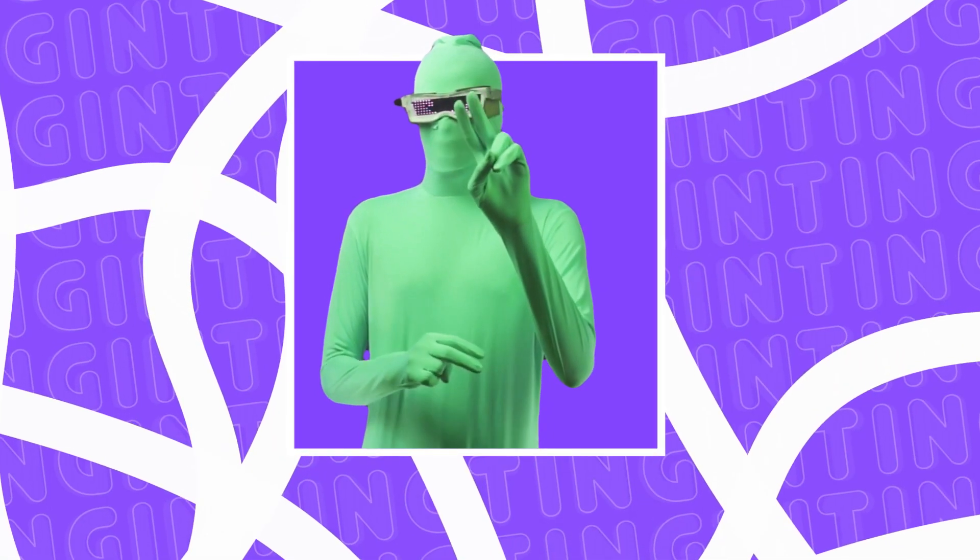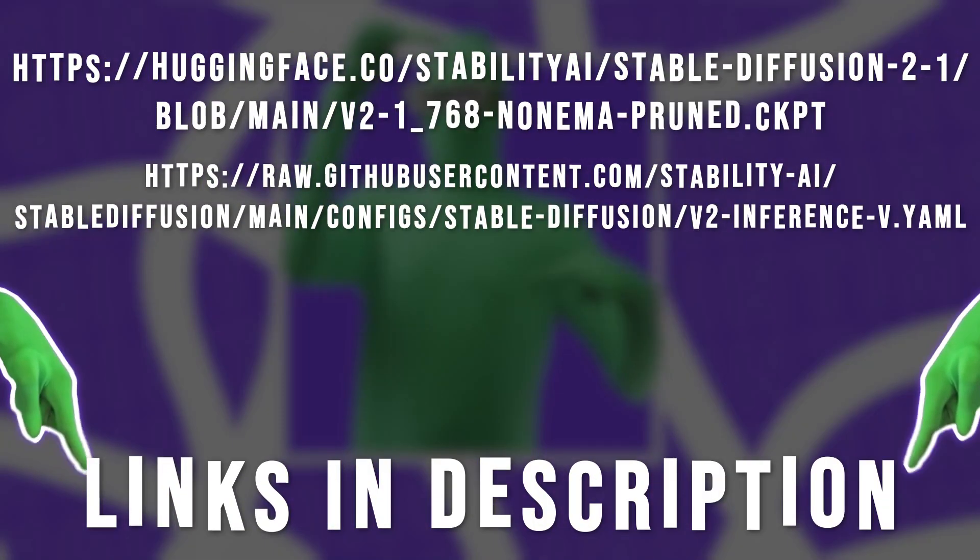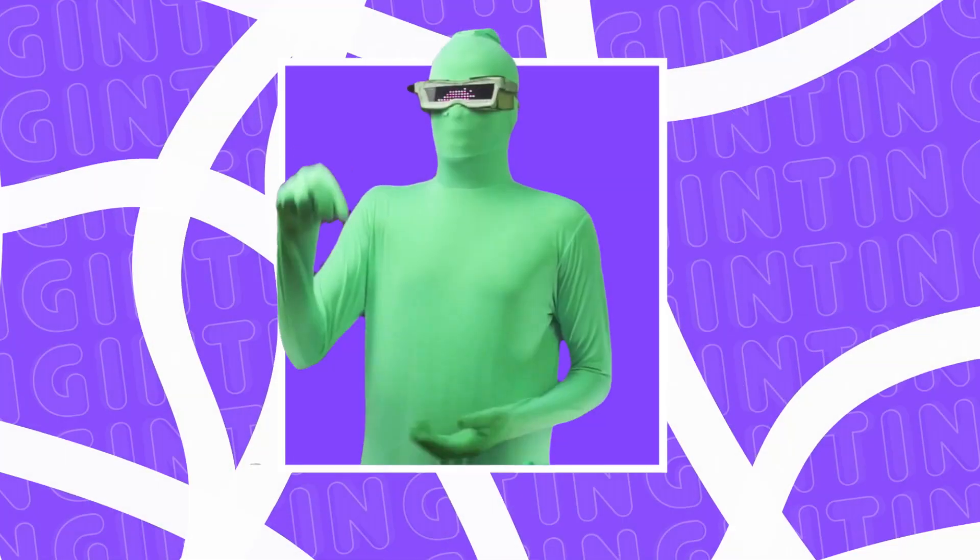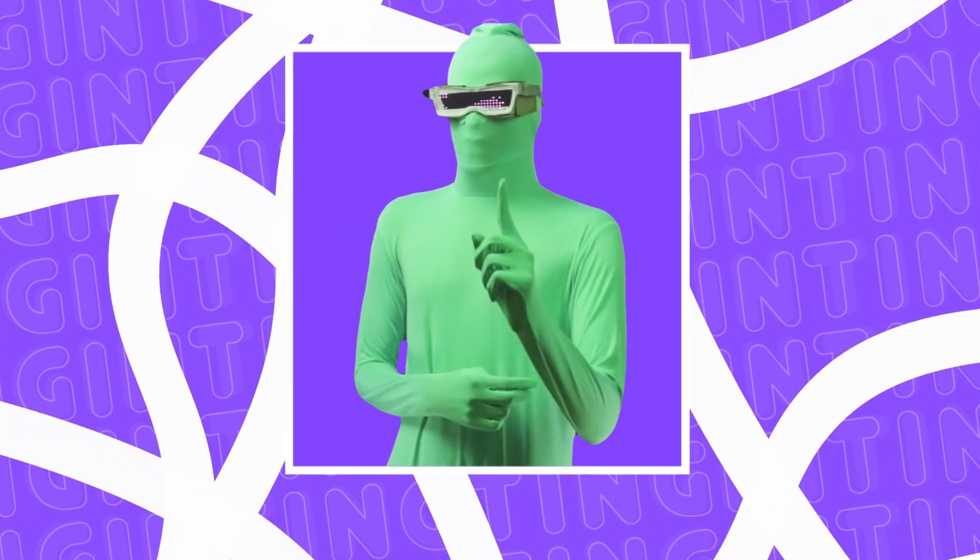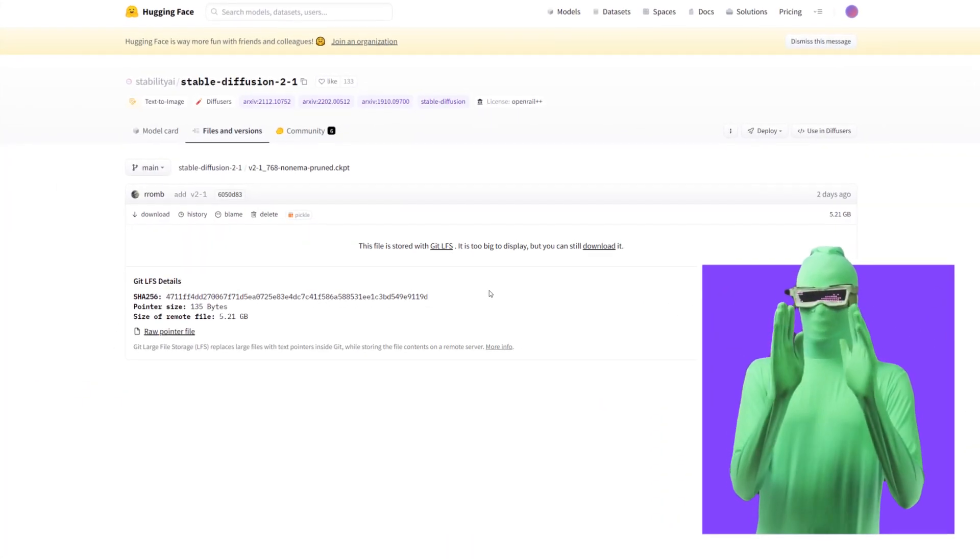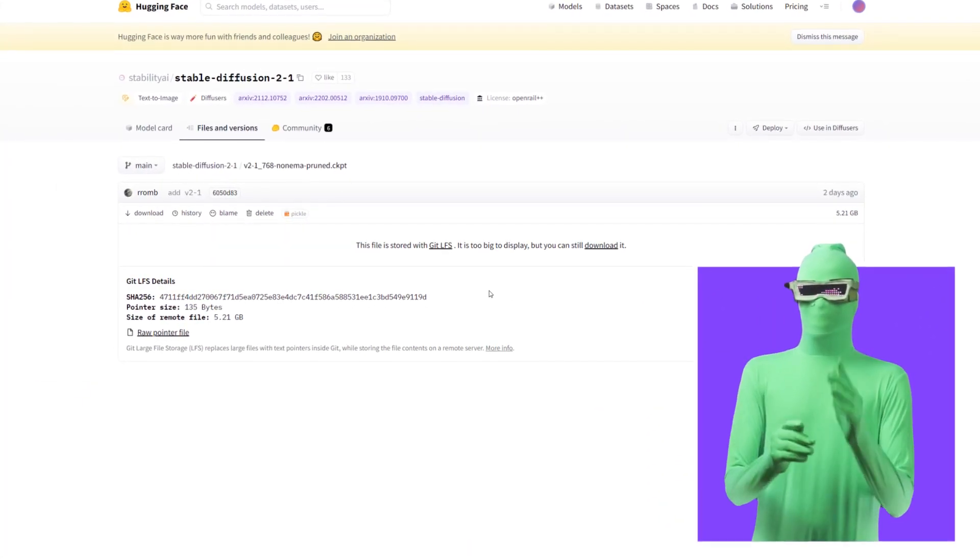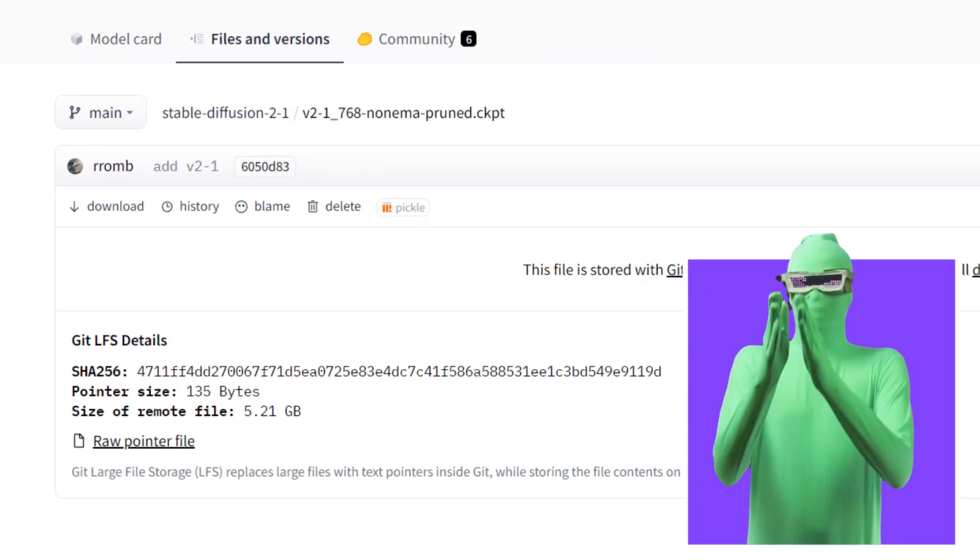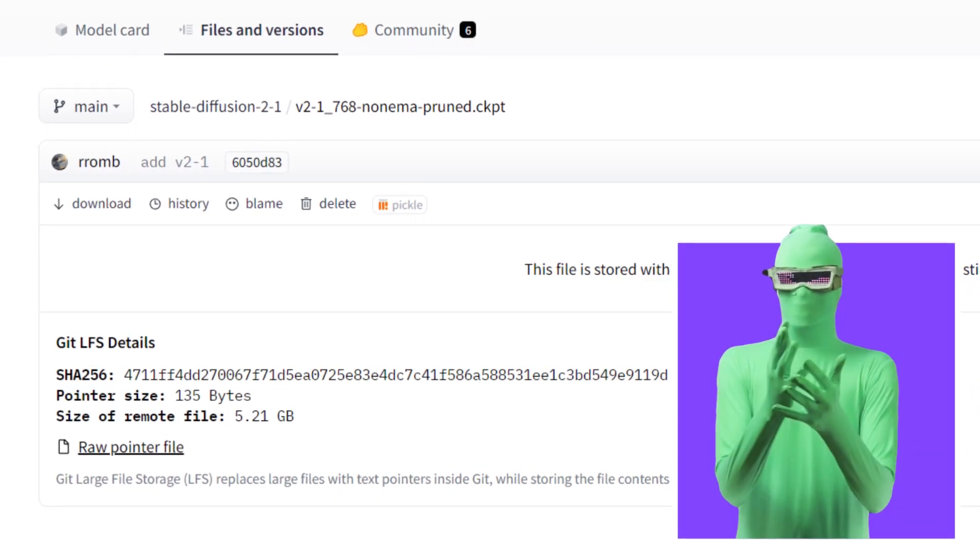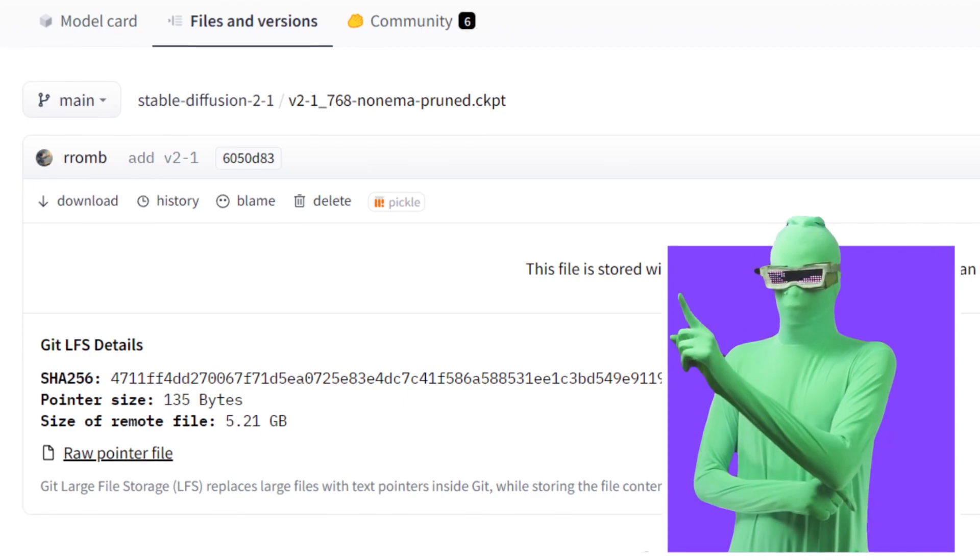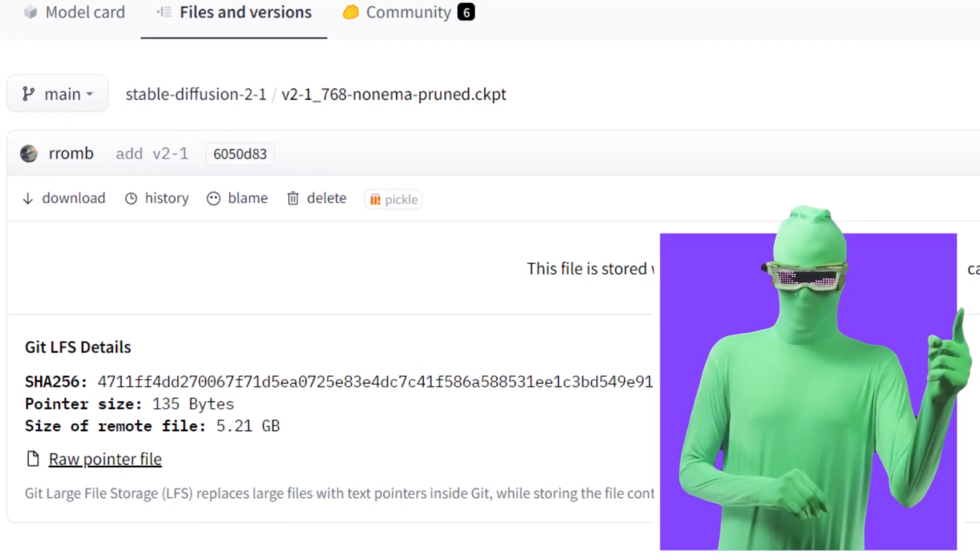These two files you want to download them. They'll be in the description. For one of the files, this one, it's a Hugging Face file. This file is the model file, the file that the software uses to generate the image. You're going to need a Hugging Face account in order to be able to download the file.